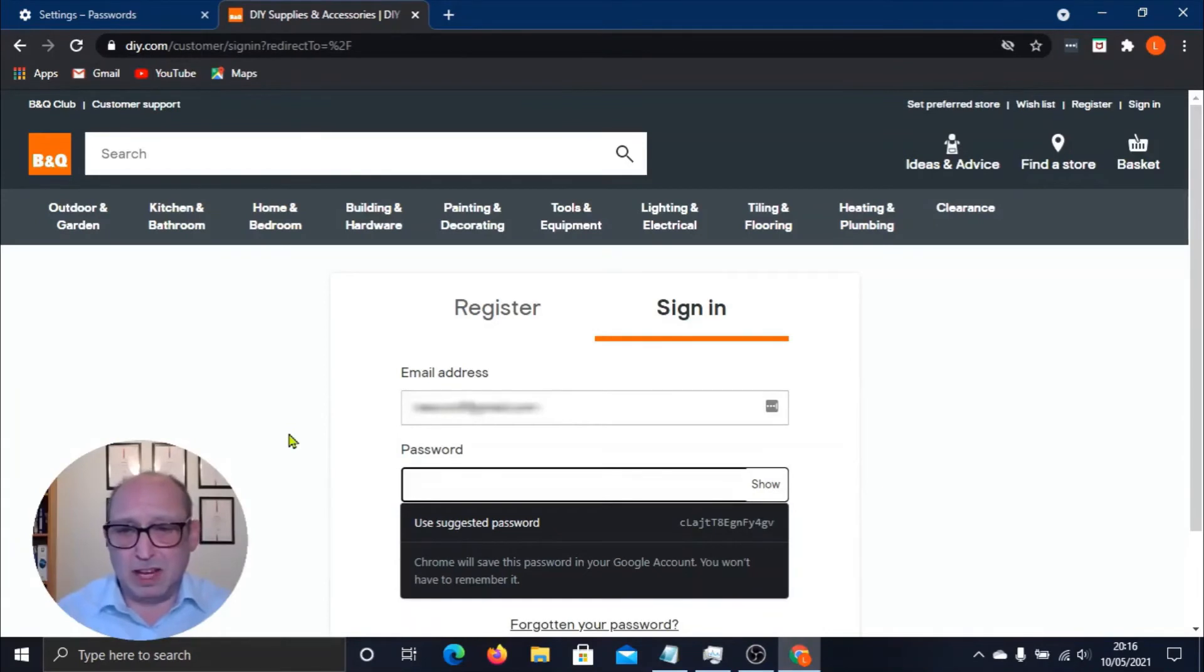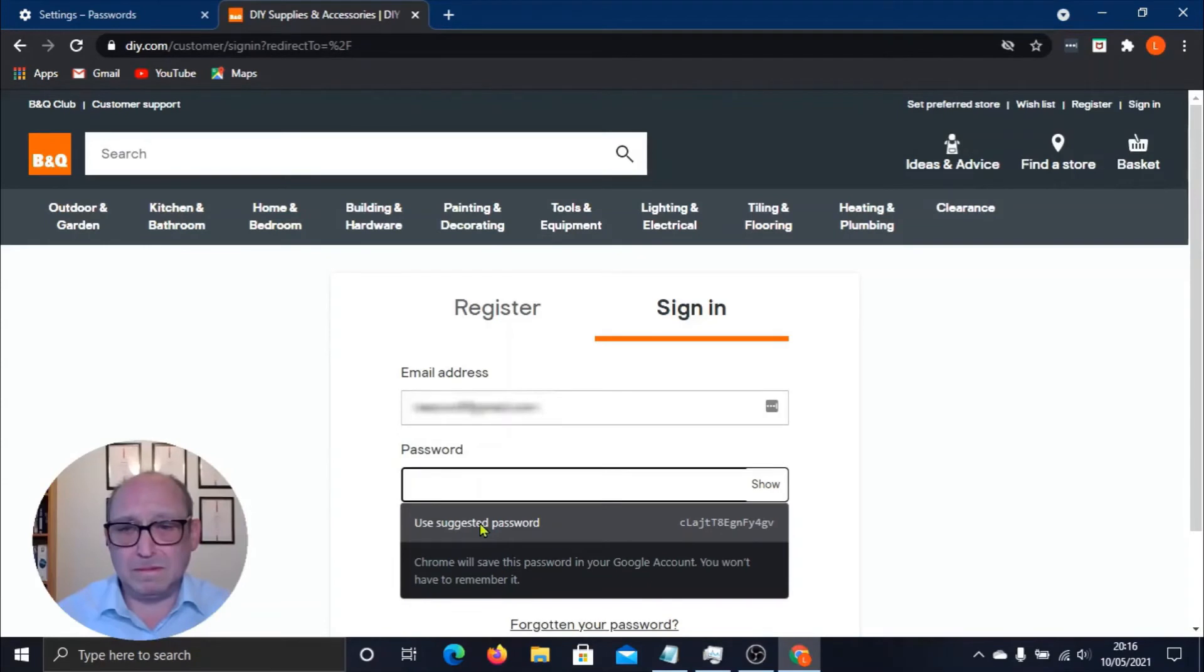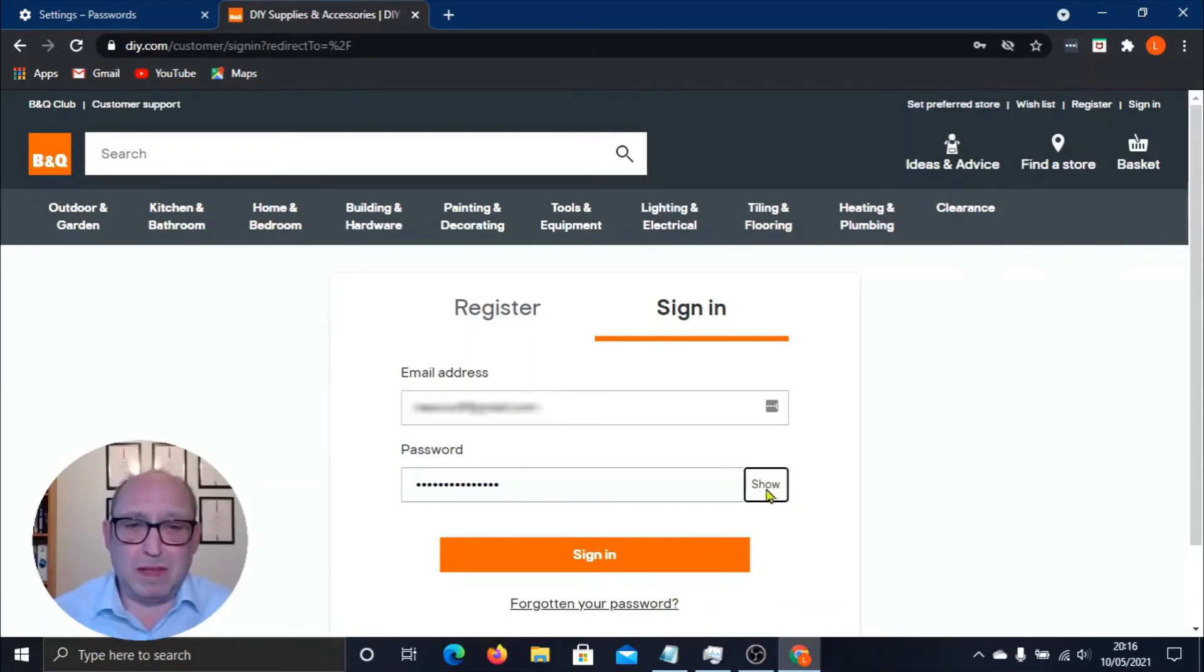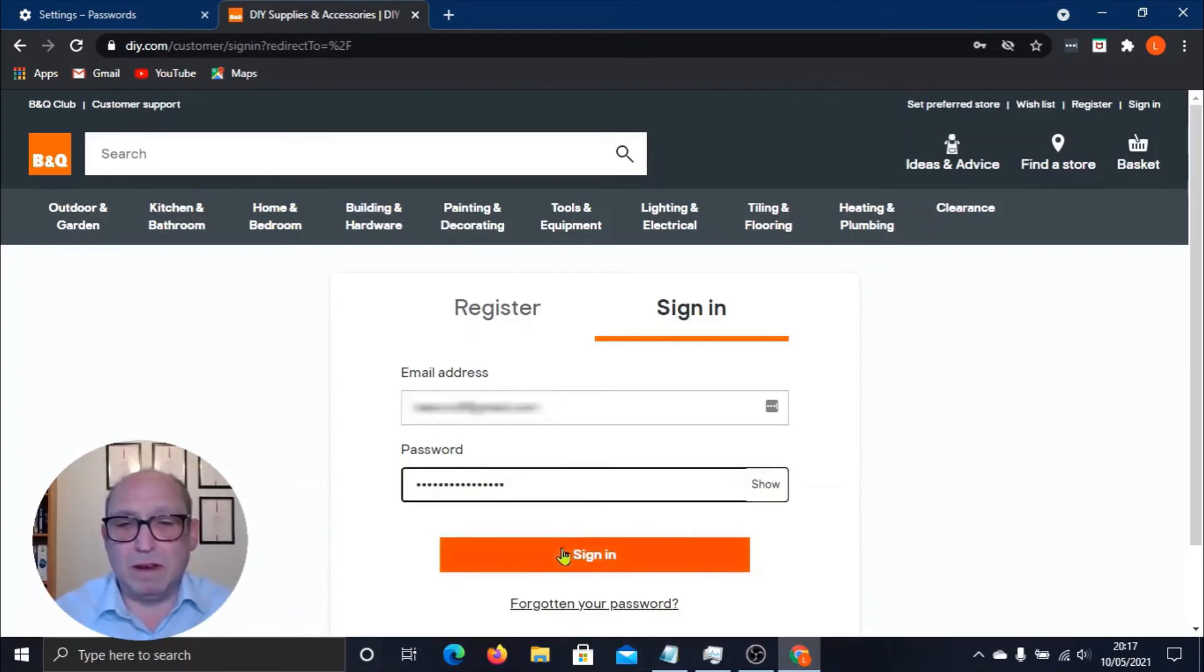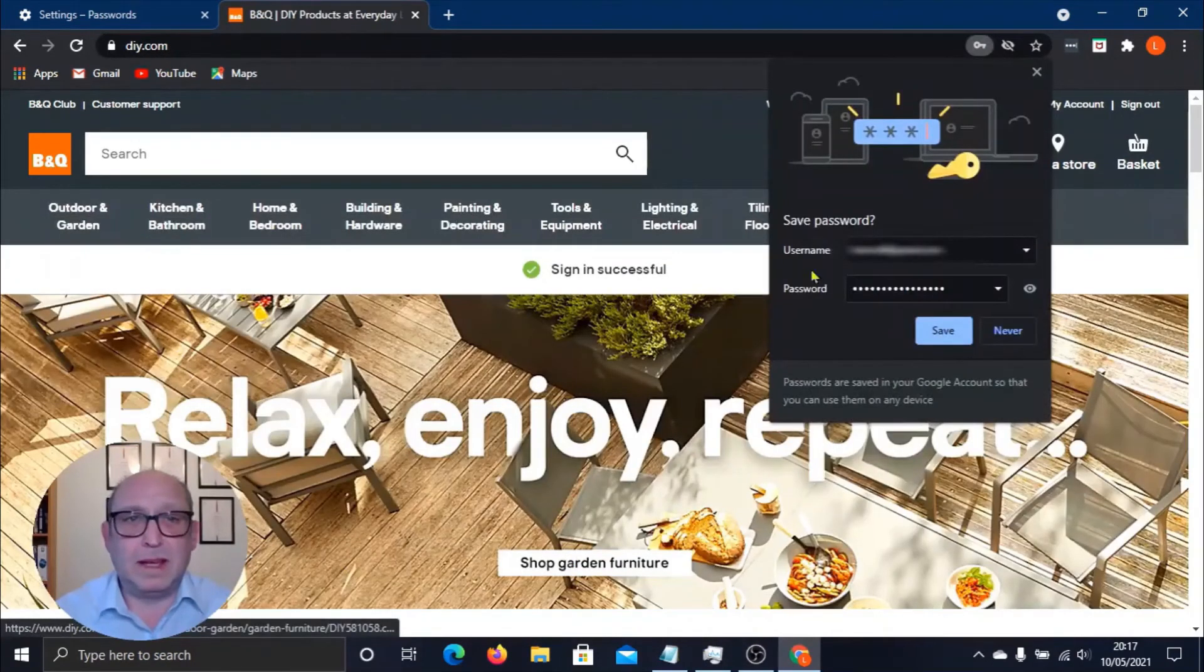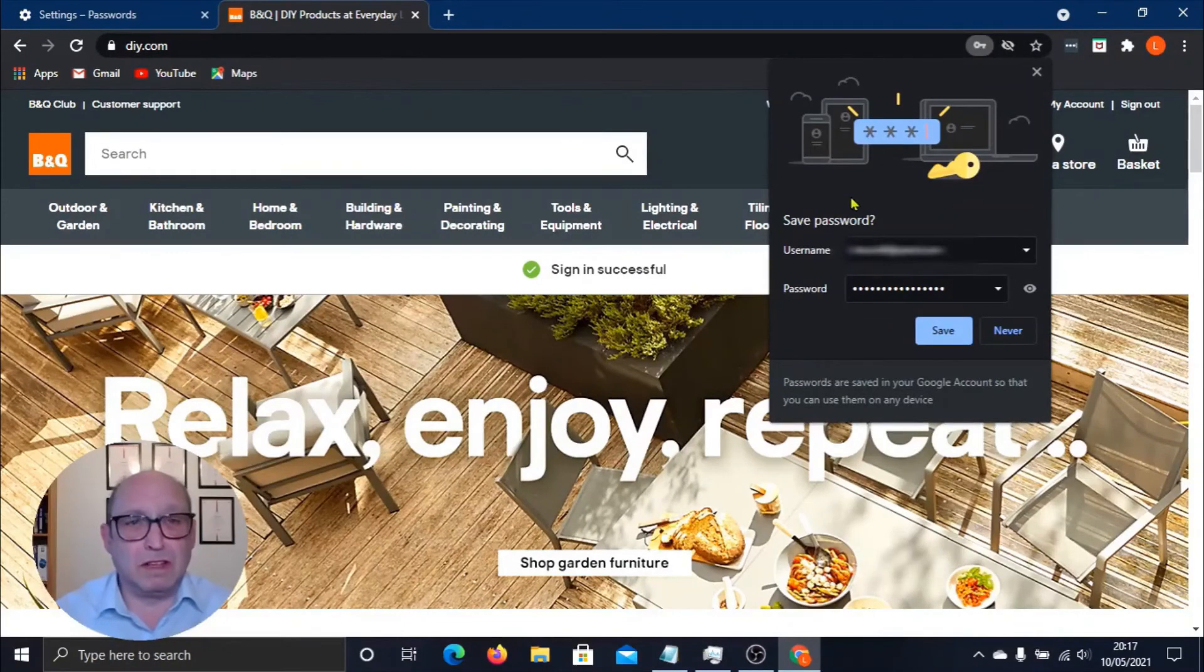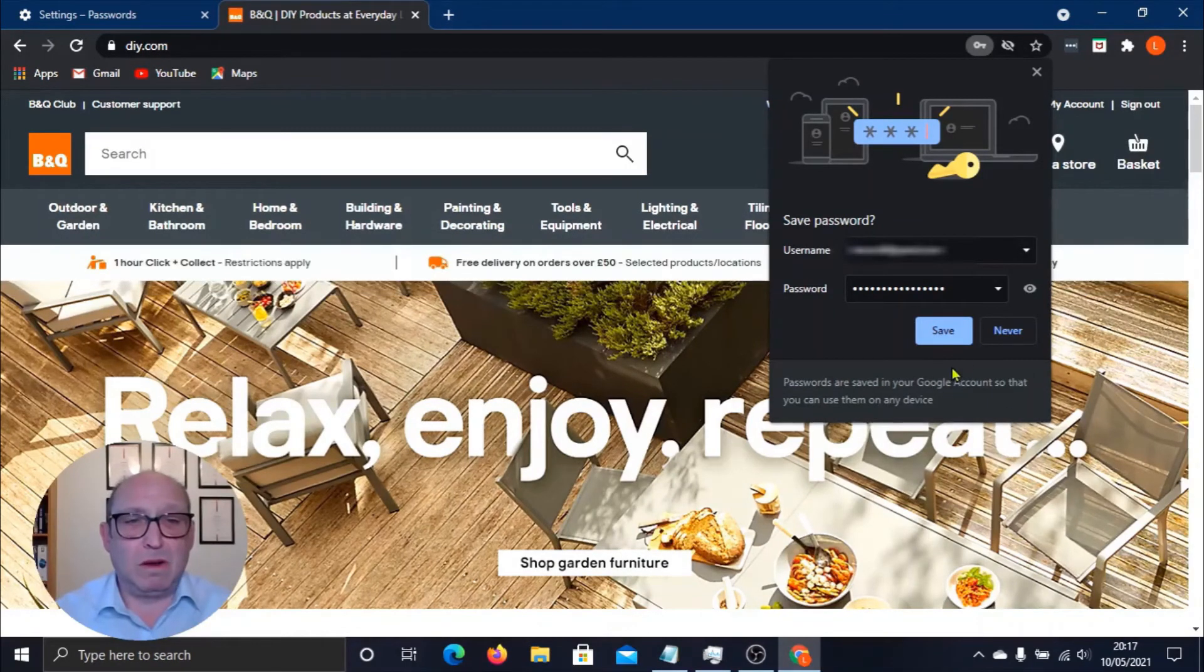So let's use this. We'll click Use Suggested Password. And if you want to see what your password is, then click Show and you'll see a slightly bigger version than what you saw down below there. Okay, so all we have to do now is sign in. And you'll see that Chrome is offering to save the password for us, and we have a choice to save or never save. So I'm going to click Save.